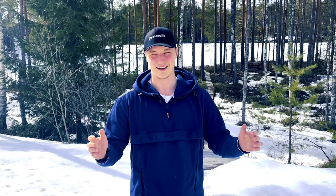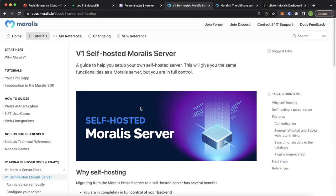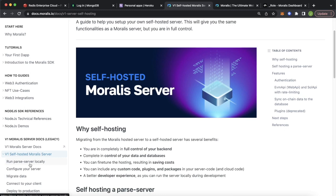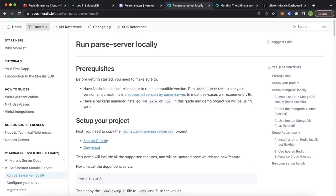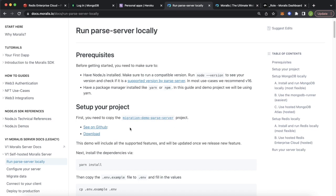Let's get started with this tutorial. The link to this documentation page will be in the description below if you want to check it out. Over here in the menu, let's first run a parse server locally. The prerequisites are that you have Node.js installed, version 16 or above, and a package manager like Yarn or npm. We'll be using Yarn. There's also a setup project provided by Moralis — you can see the GitHub or just download the project right away.